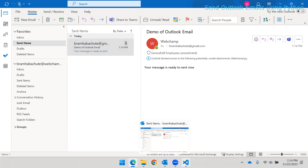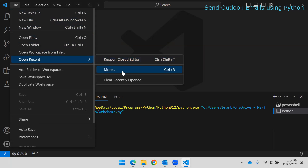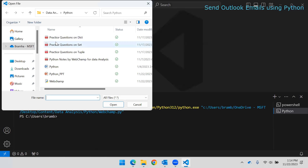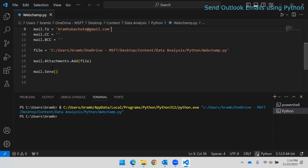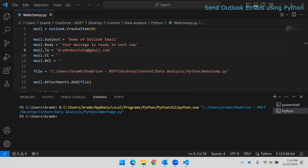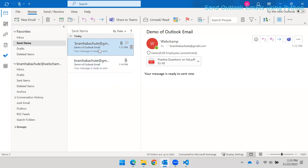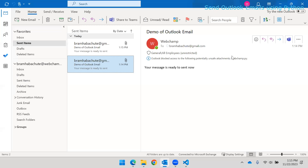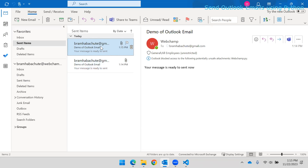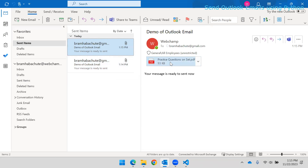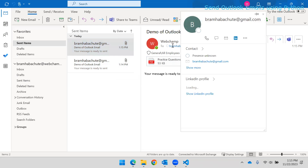Let's try with a different attachment — I'll pick a PDF file instead. You need to specify the filename with its extension. Now if I run the code, you can see another email has been sent with the attachment included. The earlier file wasn't picked because it was open at the time. If the file is closed, it will be picked and the email will be delivered to the specified recipient.